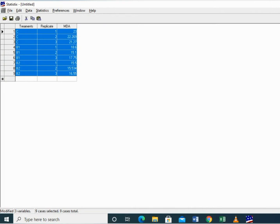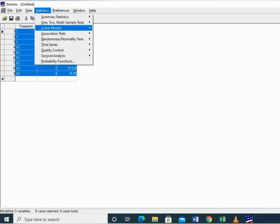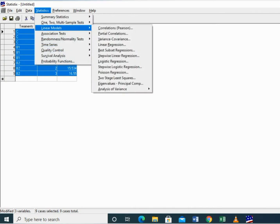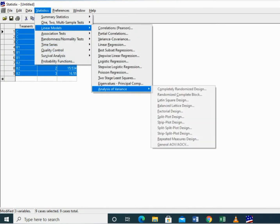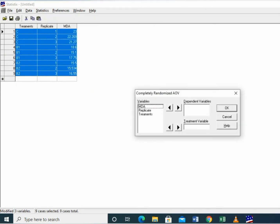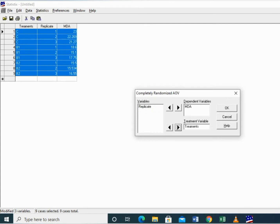Click on Statistica, then Linear Models, Analysis of Variance, CRD, which is designed for comparative experiments. Here MDA is the dependent variable as we have measured it in our experiment.